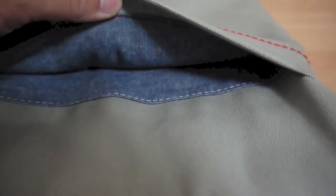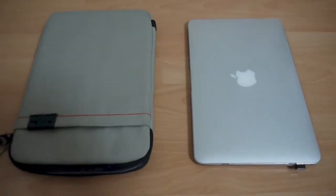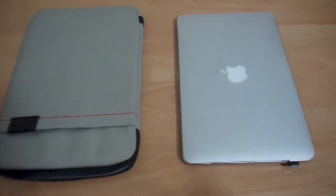On the top is an additional pocket where you can store some additional accessories, and here is my MacBook Air.